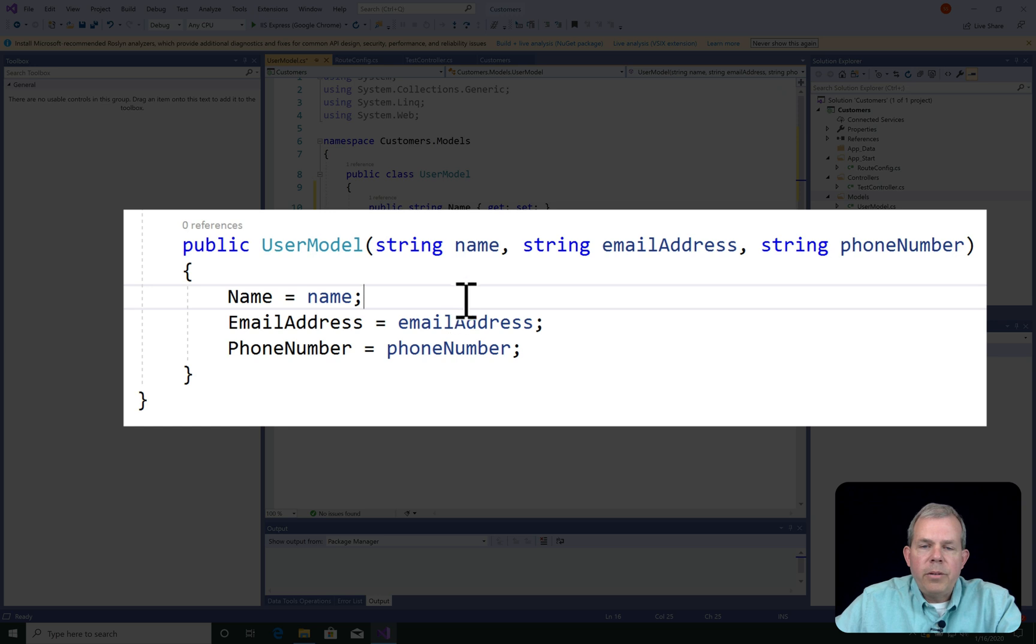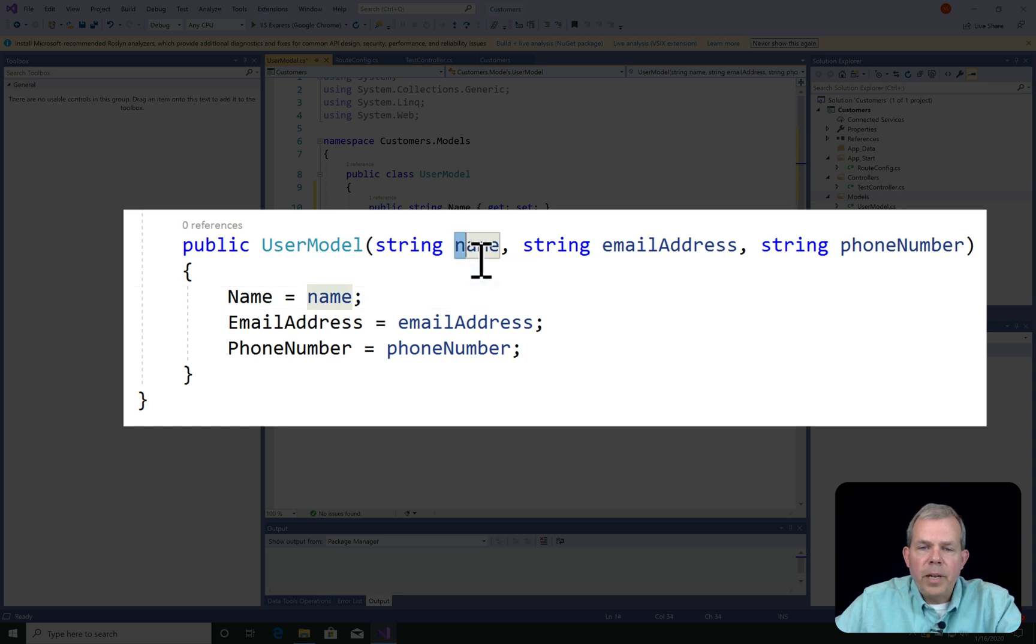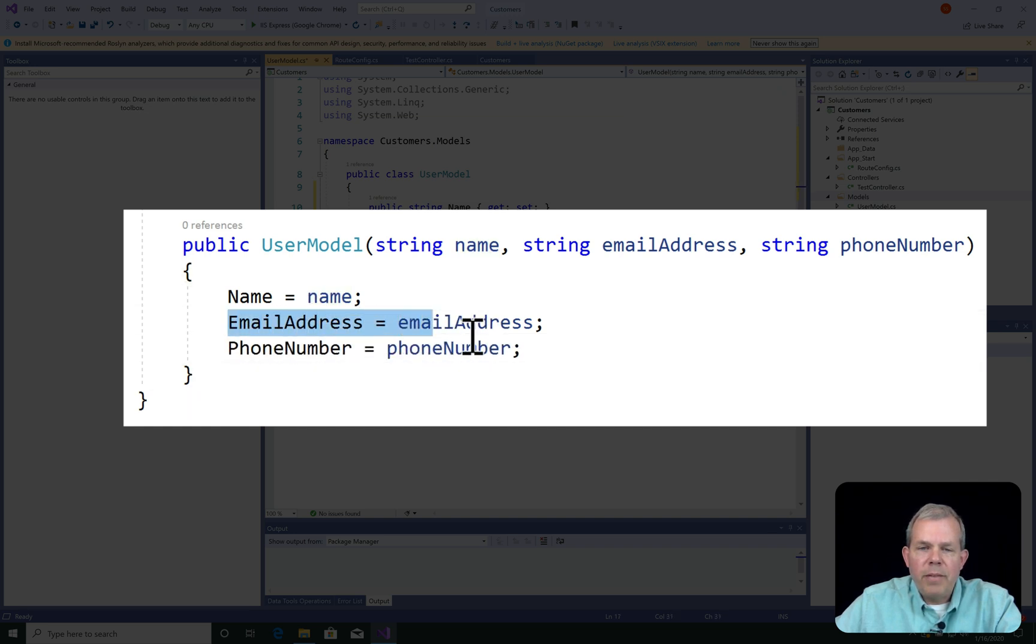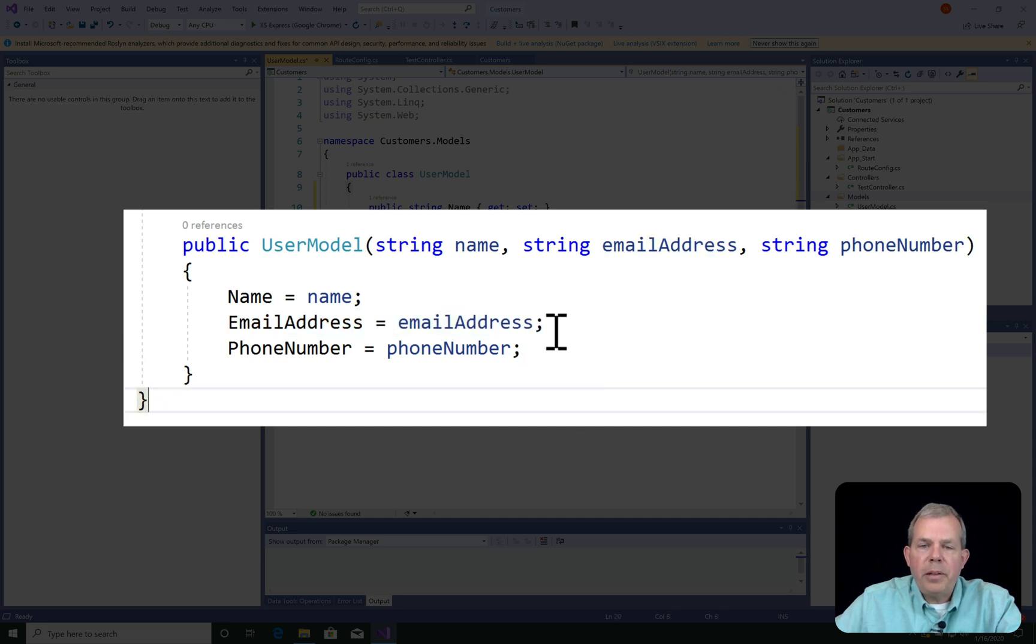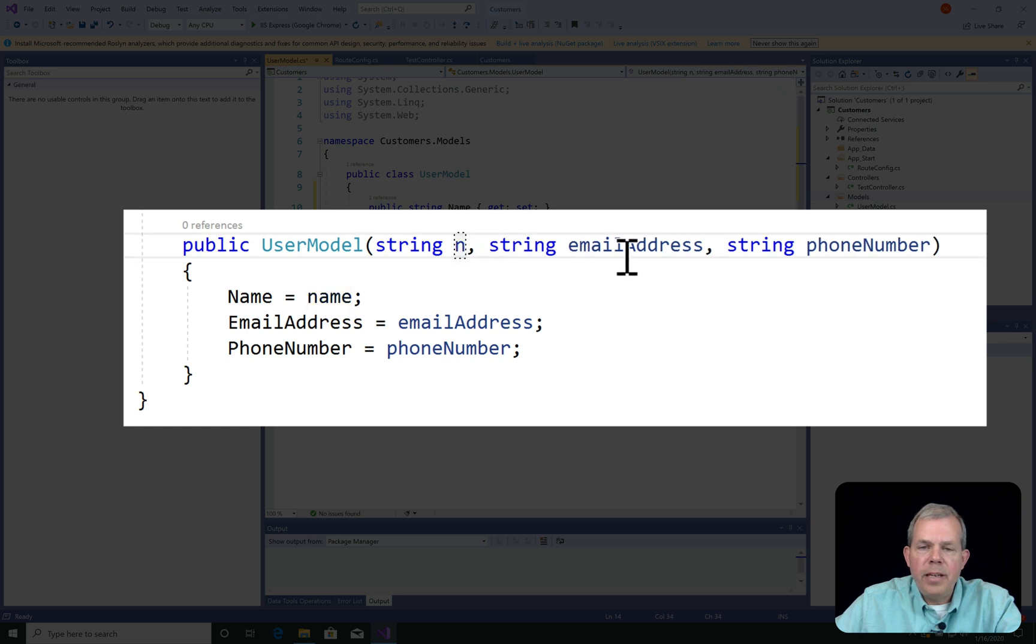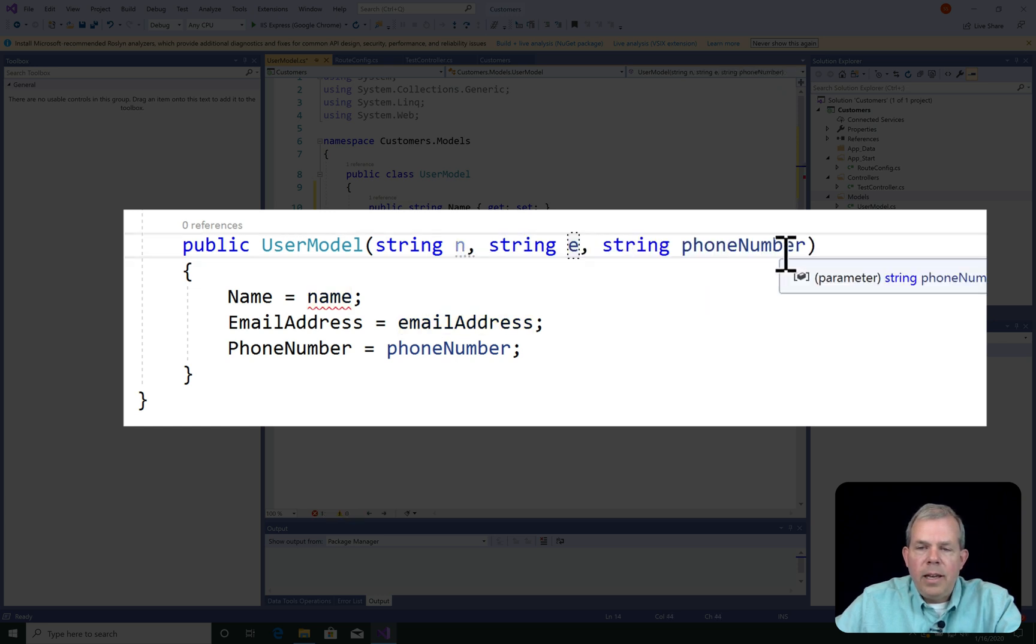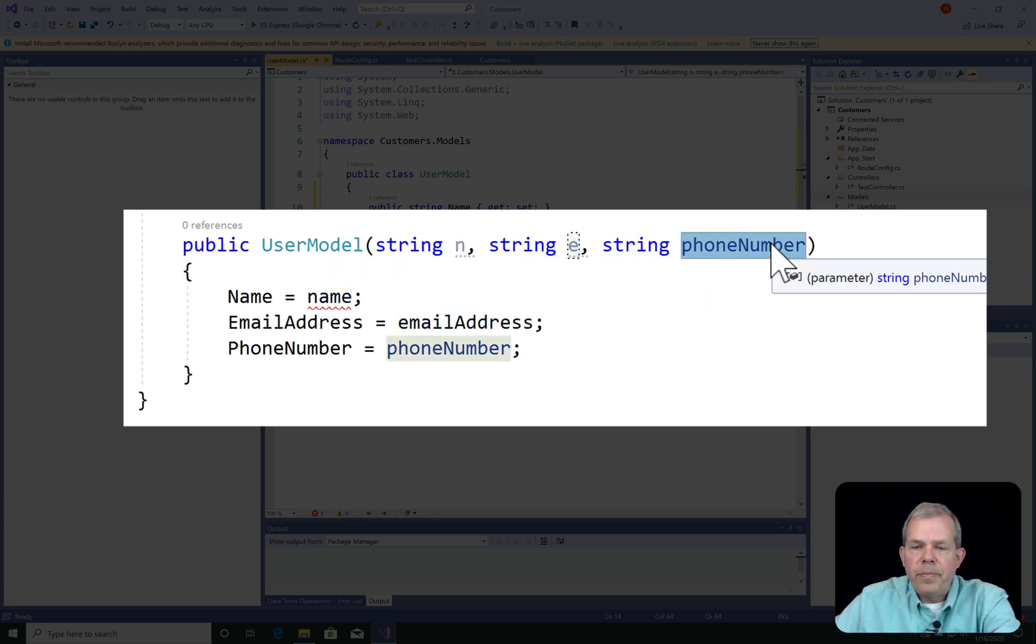So notice the distinction. The lowercase name is the input, and it is defined here. So a programmer that is new to this might think this sounds strange. We have email address equals email address. Just to be clear that these are different, I'm going to name these as N, E, and P.